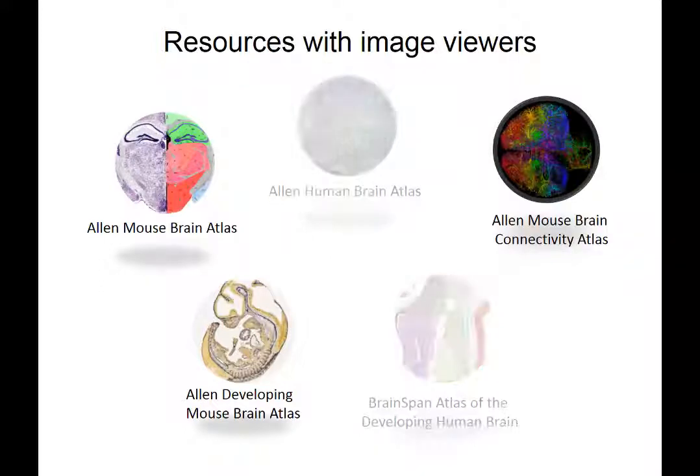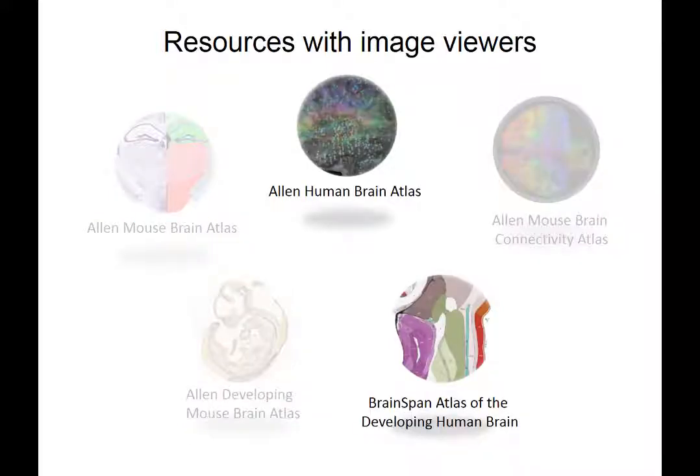Let's start with the mouse image viewers, which are registered into the Common Coordinate Framework, before we look into the human image data viewers, which have a different way of determining the spatial location in the brain.